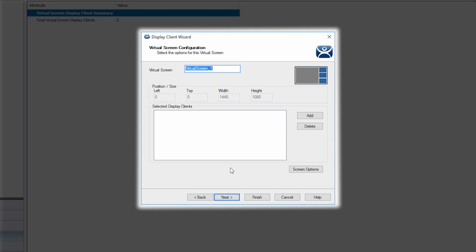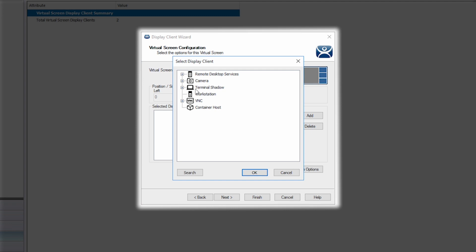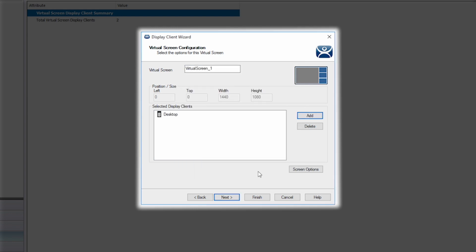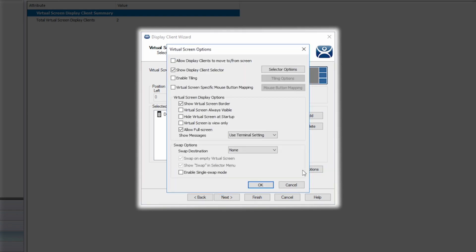You can see that you can give each section or screen a name that better represents that section. You can also see that the wizard shows in gray exactly what screen you are configuring. By clicking the add button you can choose the display client you wish to appear on that screen. For this main area I'm going to choose a desktop display client. By clicking screen options I am presented with several options that can be set for this particular screen.